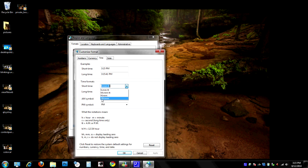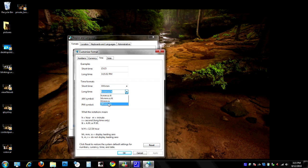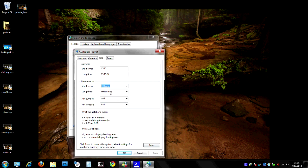That will make it when we hit Apply, it'll change it over to military time. Same here, capital H's, hit Apply, and you'll notice that when I hit that one it actually changes it over here to show military time. That's really all there is to it.